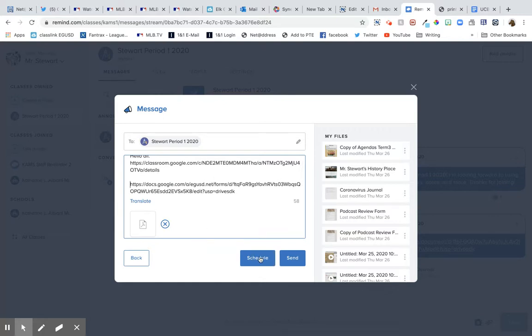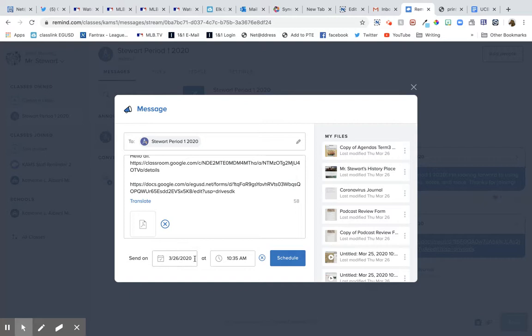So hey, you can put more than one thing on there, and then you can schedule it to come out whenever you want or you can send it right away.